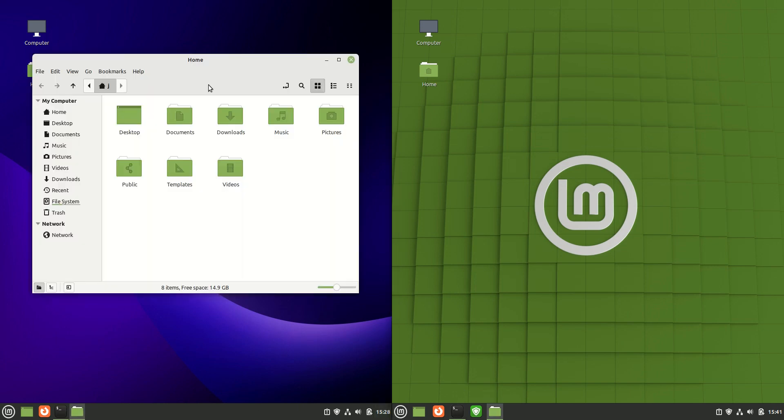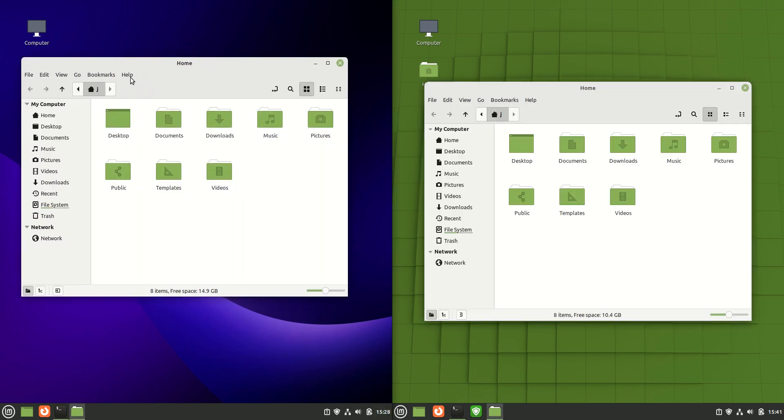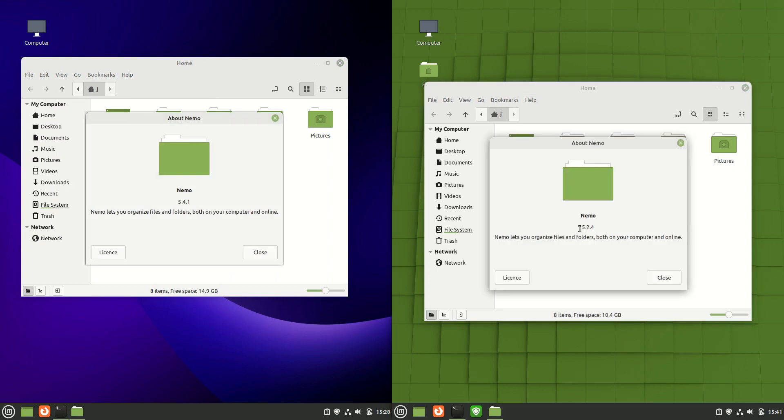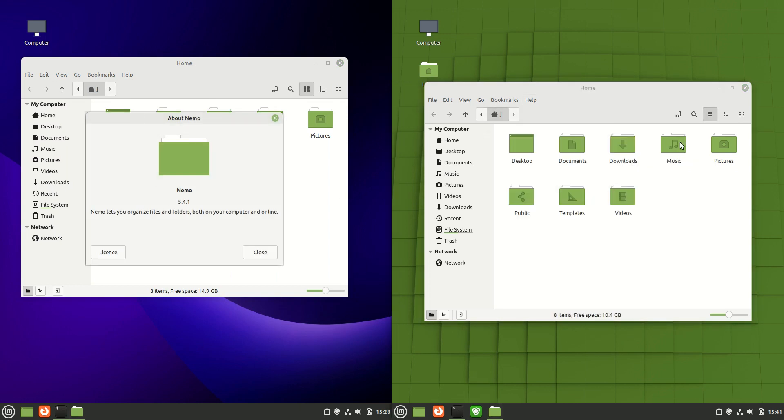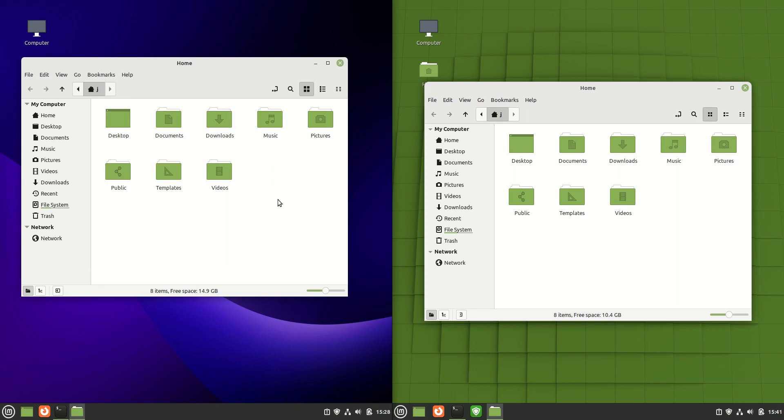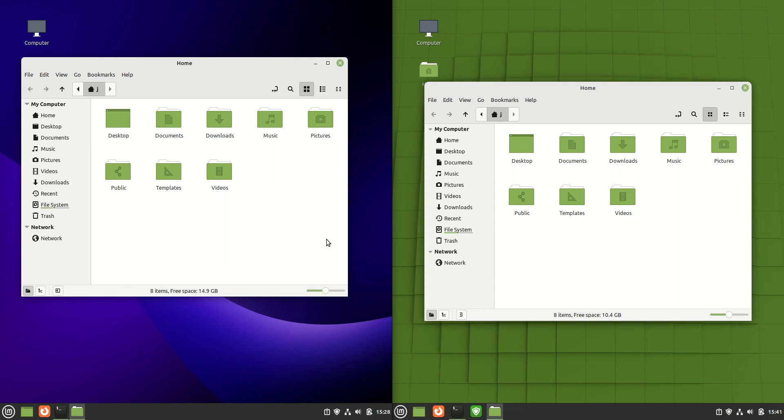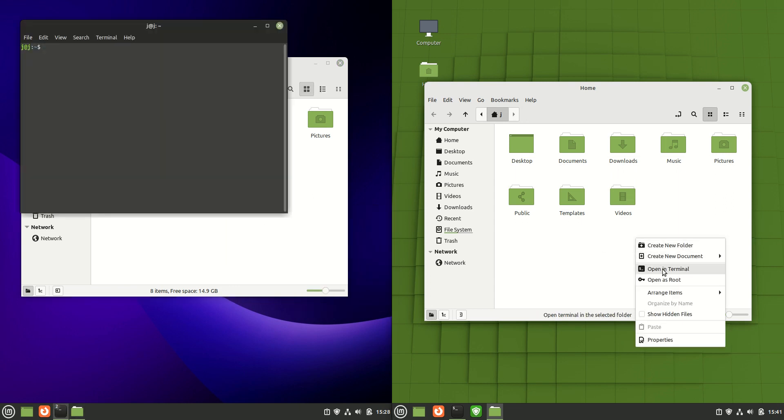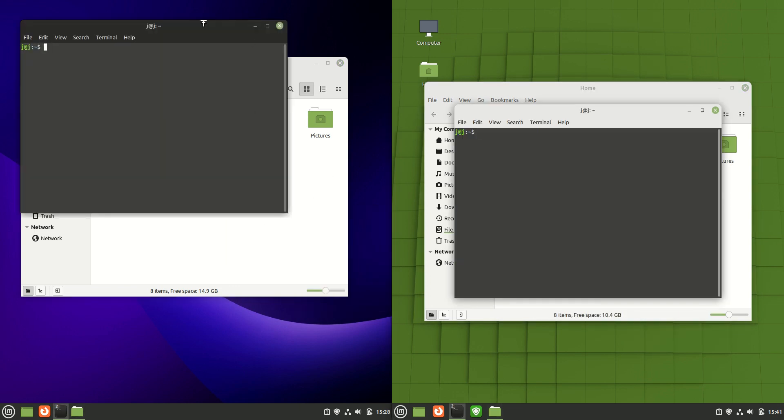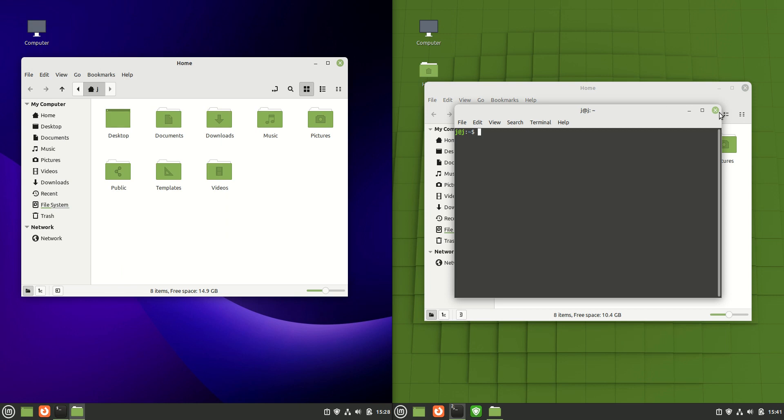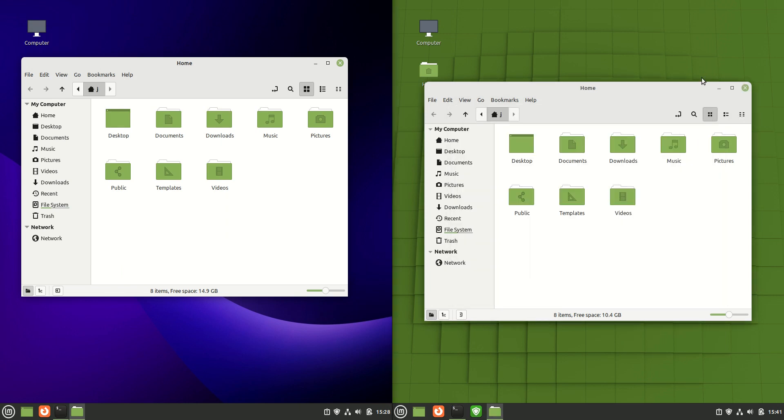We are still of course dealing with the same file manager, the Nemo file manager for both of them, although we will get slightly different versions there for sure. But they are pretty much the same in what they do and the look and feel for sure with the nice green color accents and tones. We can right click and hit open terminal for both of them and that keeps me pretty happy there.